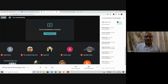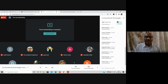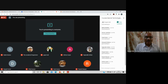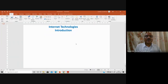From this point onwards, we will try to make sure that the session is being recorded. I hope everybody is able to see the PowerPoint presentation slide for Internet Technologies, introduction part.